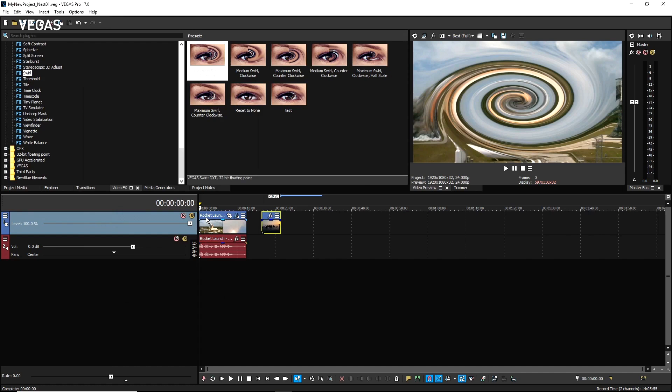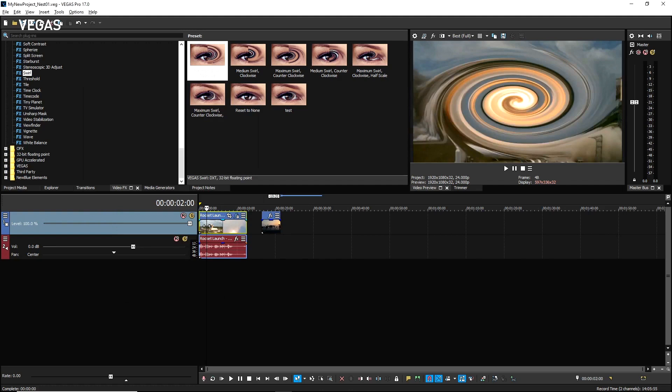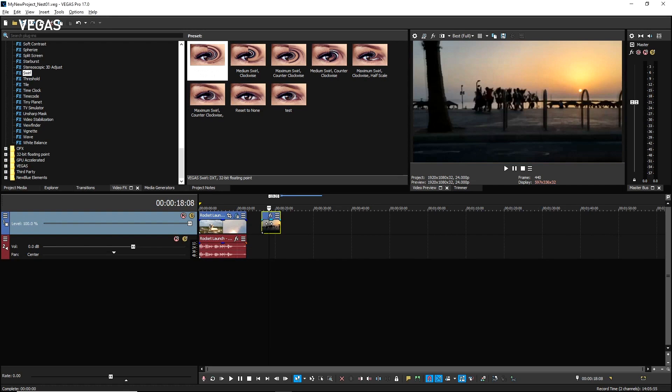These edits demonstrate that you can edit the nested timeline however you like. Click the first event and notice that it shows up swirled in the video preview window. Click the second event and notice that it's displayed normally.